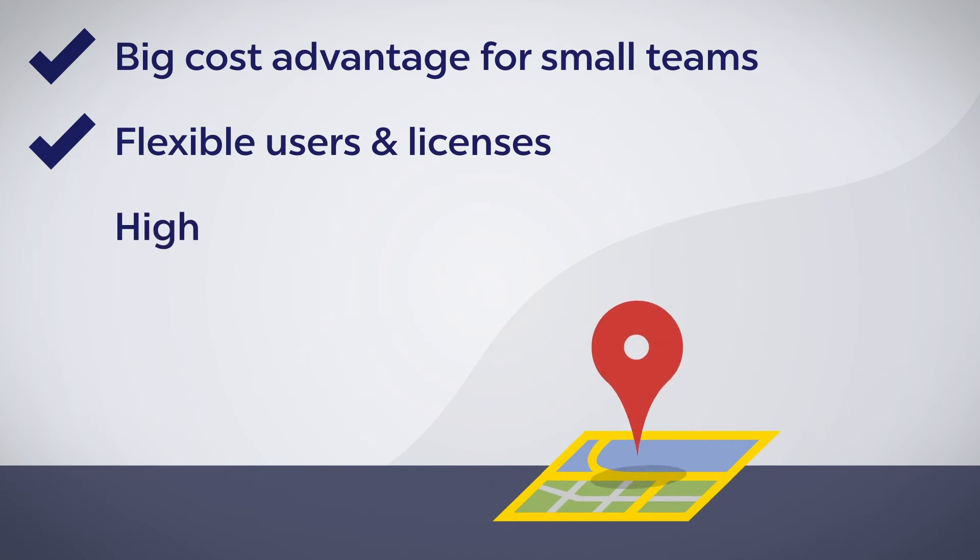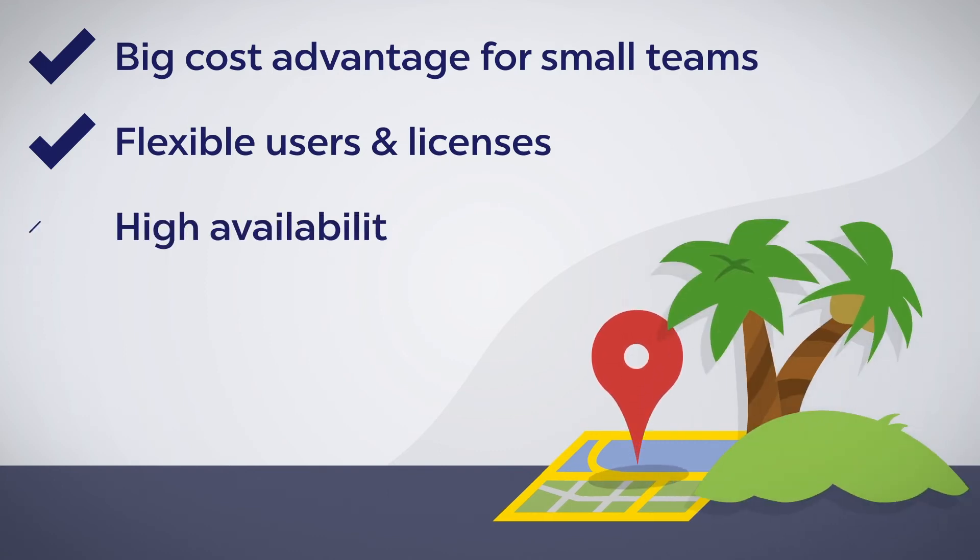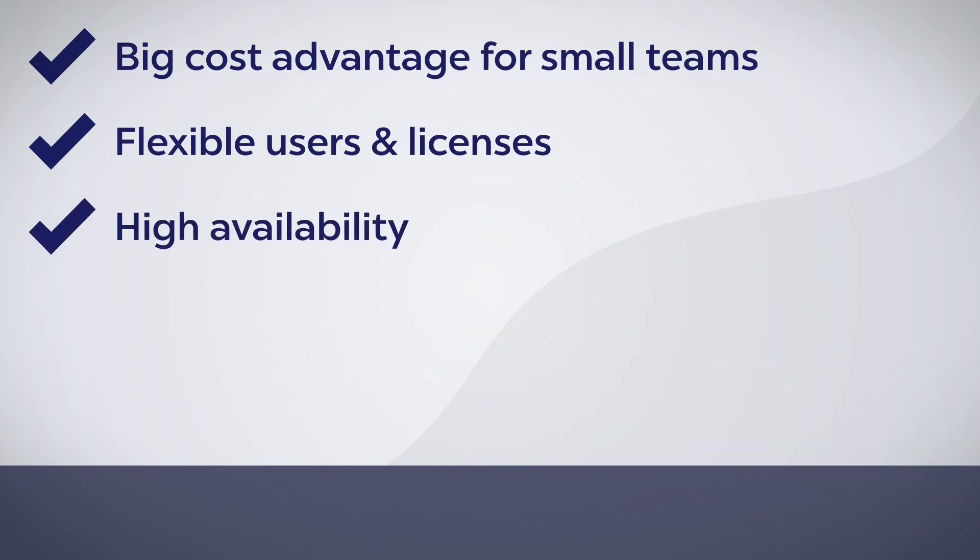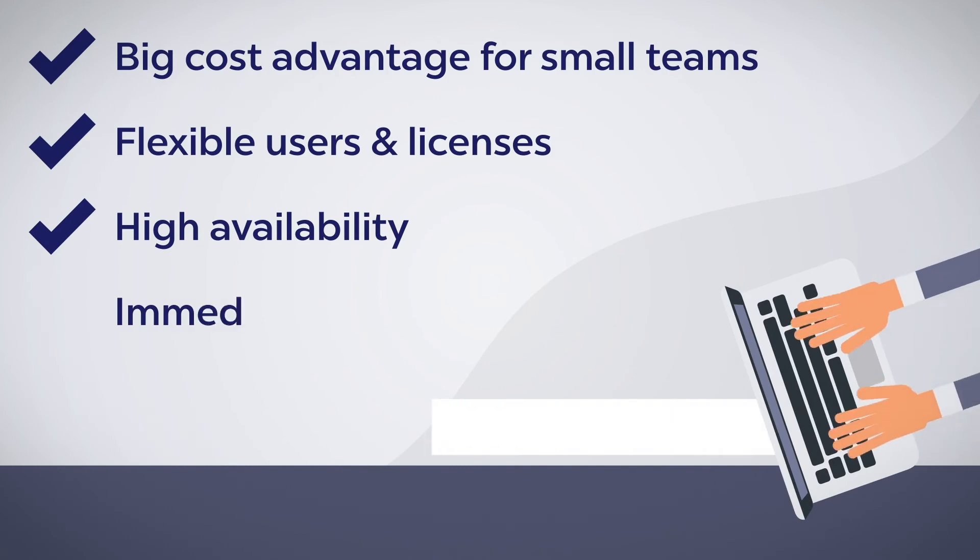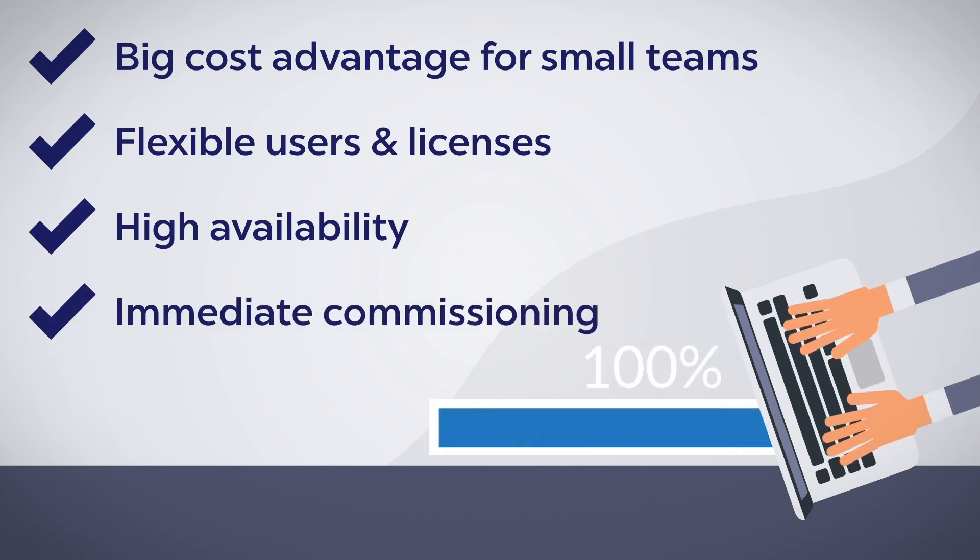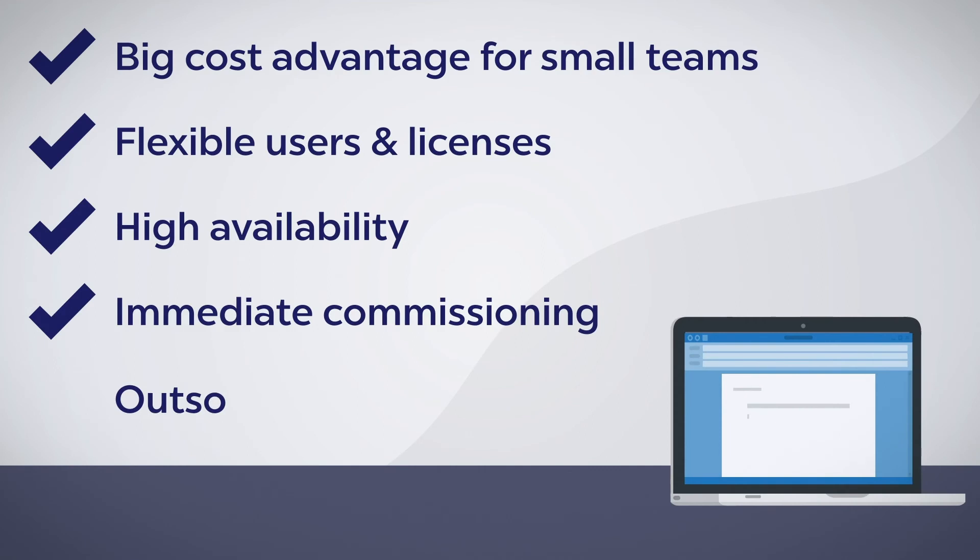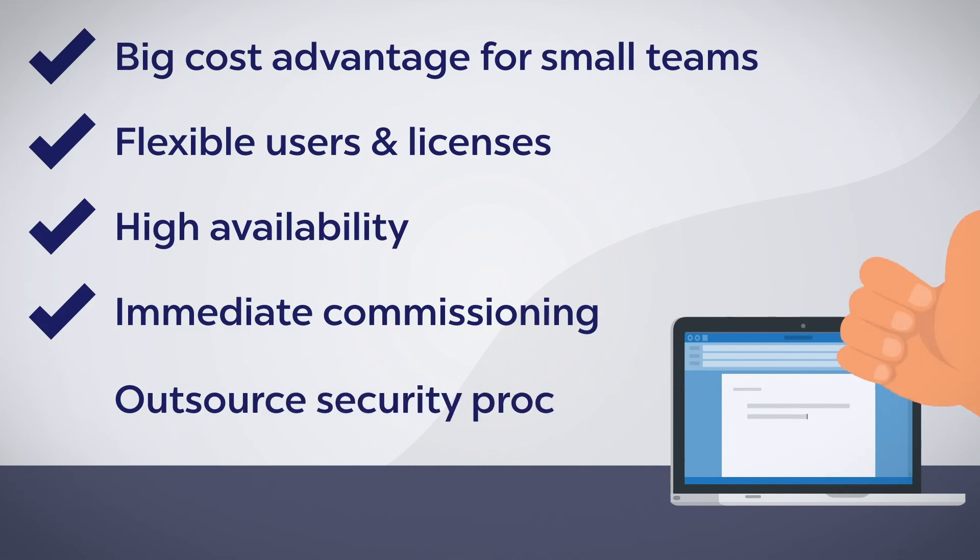Use PasswordSafe MSP from anywhere, no matter where you are. Benefit from the fast process ranging from setup and onboarding to maintenance. Focus on your work. We take care of the MSP security.